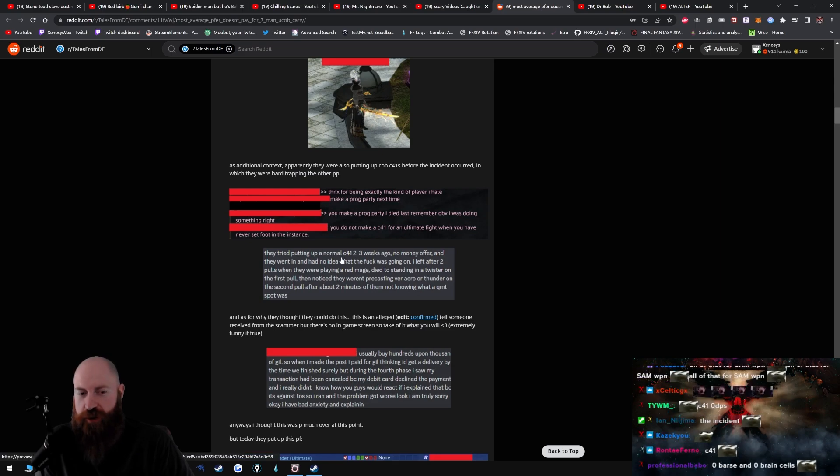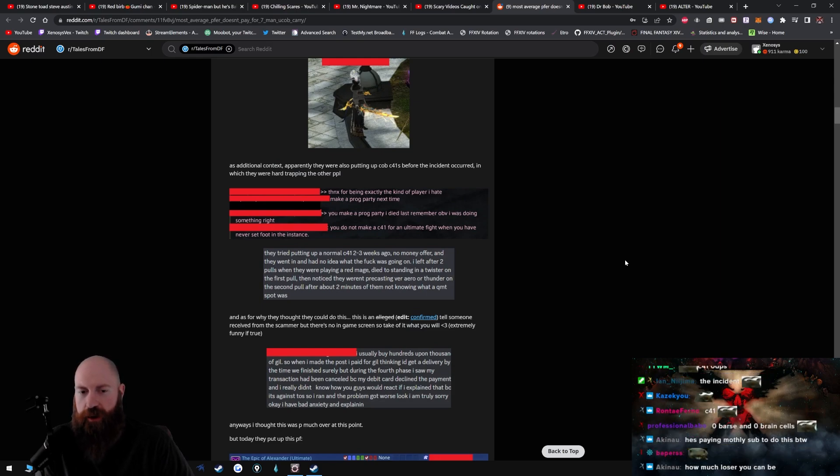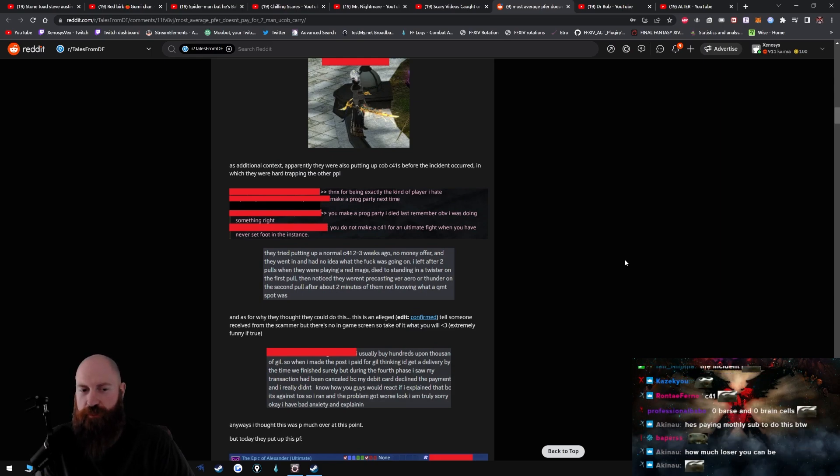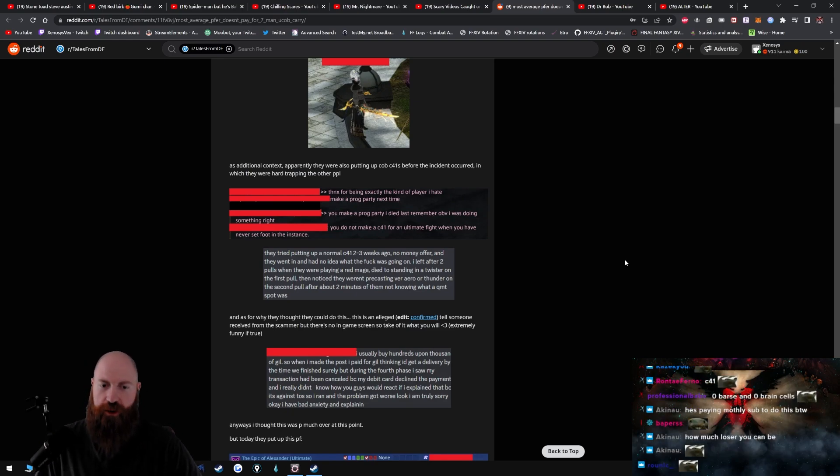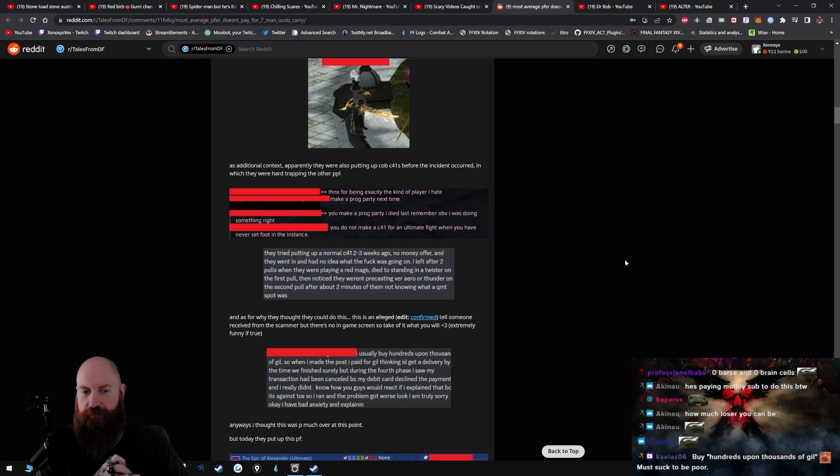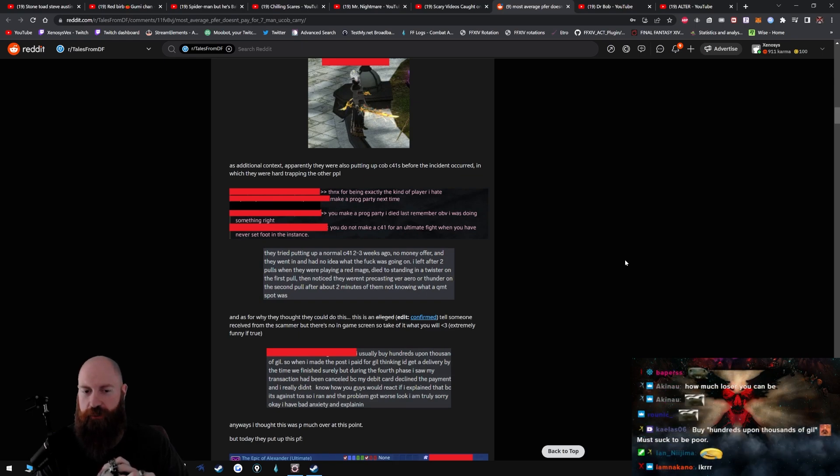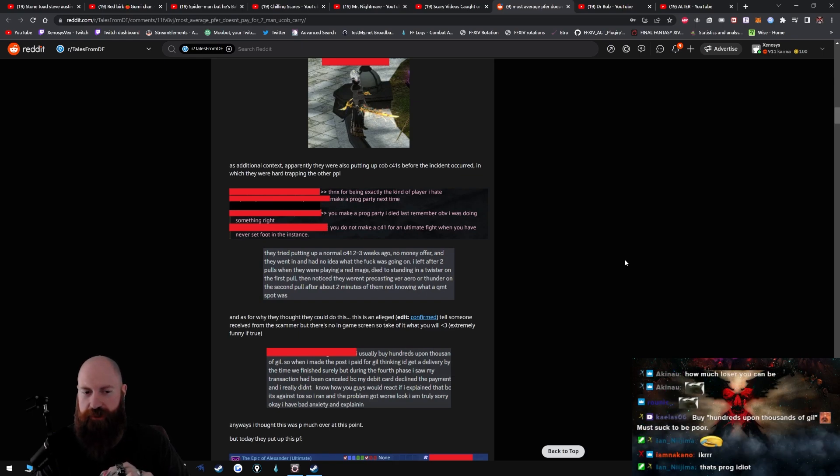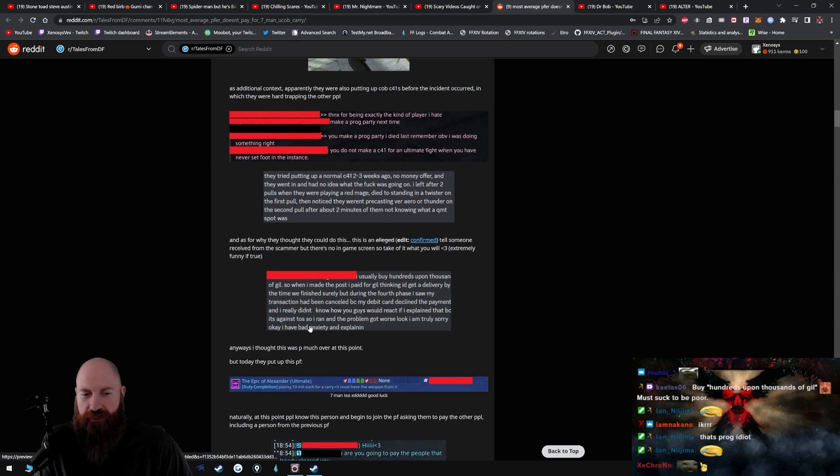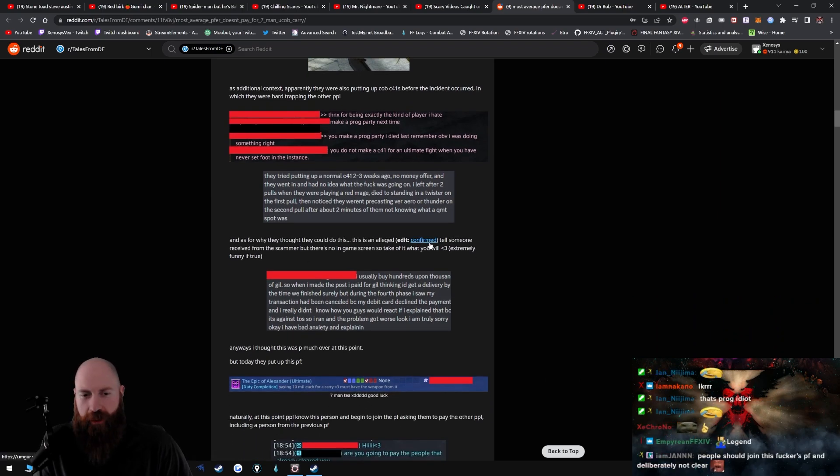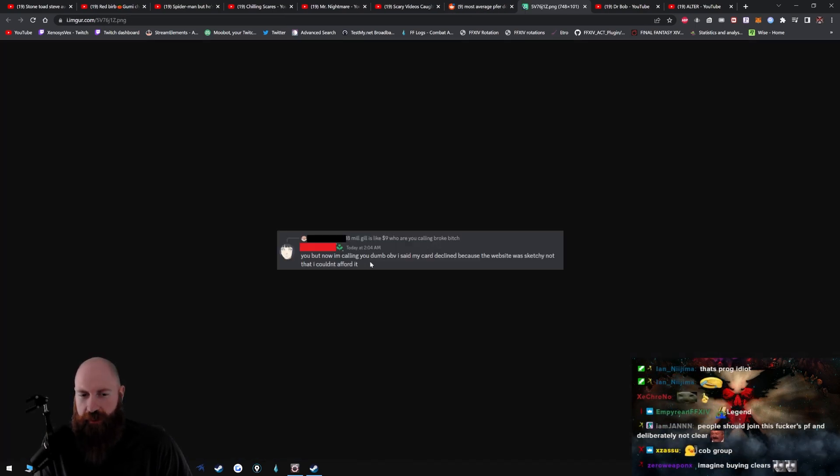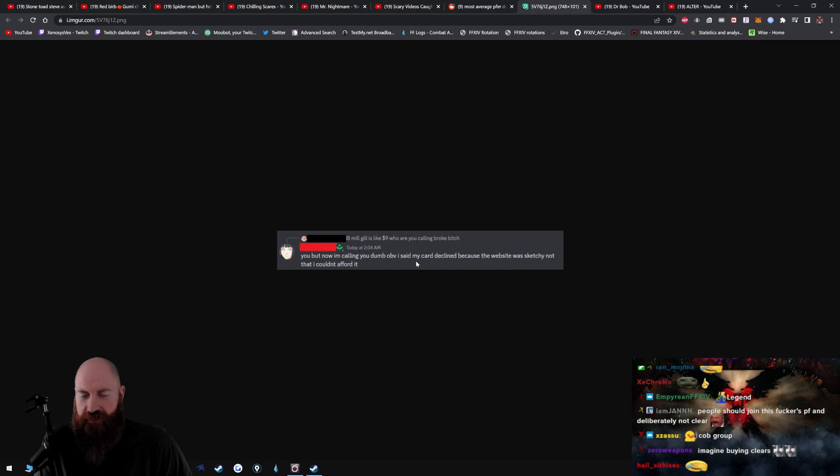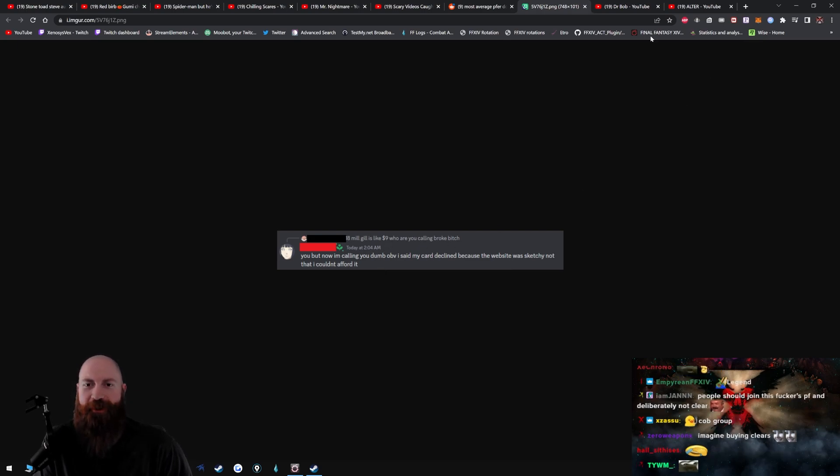They tried putting up a normal clear for one two or three weeks ago, no money offer, and they went in and had no idea what the fuck was going on. I left after two pulls when they were playing a red mage, died to standing in a twister on the first pull, then notice they weren't precasting Veraero and Verthunder on the second pull after about two minutes of them not knowing what a QMT spot was. And as for why they thought they could do this, this is unconfirmed. You, but now I'm calling you dumb, obviously. I said my card declined because the website was sketchy, not that I couldn't afford it. 18 million gil is like nine dollars. Who are you calling a broke bitch?